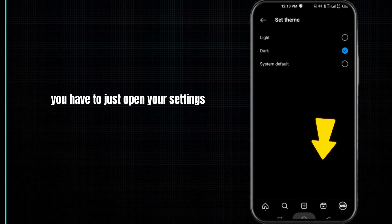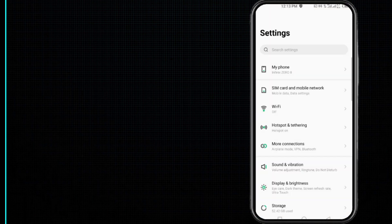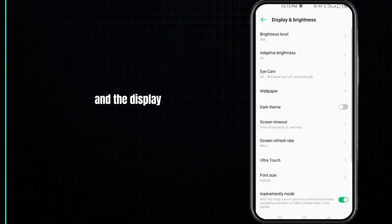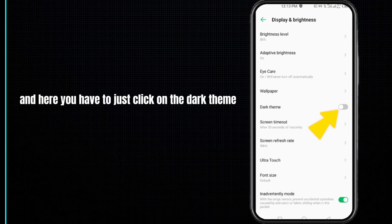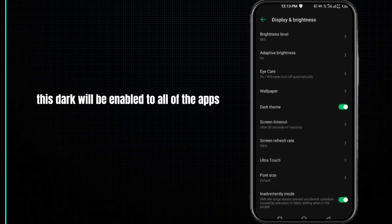Moving to our second solution, you have to open your settings and then click on brightness and display. Here you have to click on the dark theme. After doing so, this dark mode will be enabled to all of the apps.